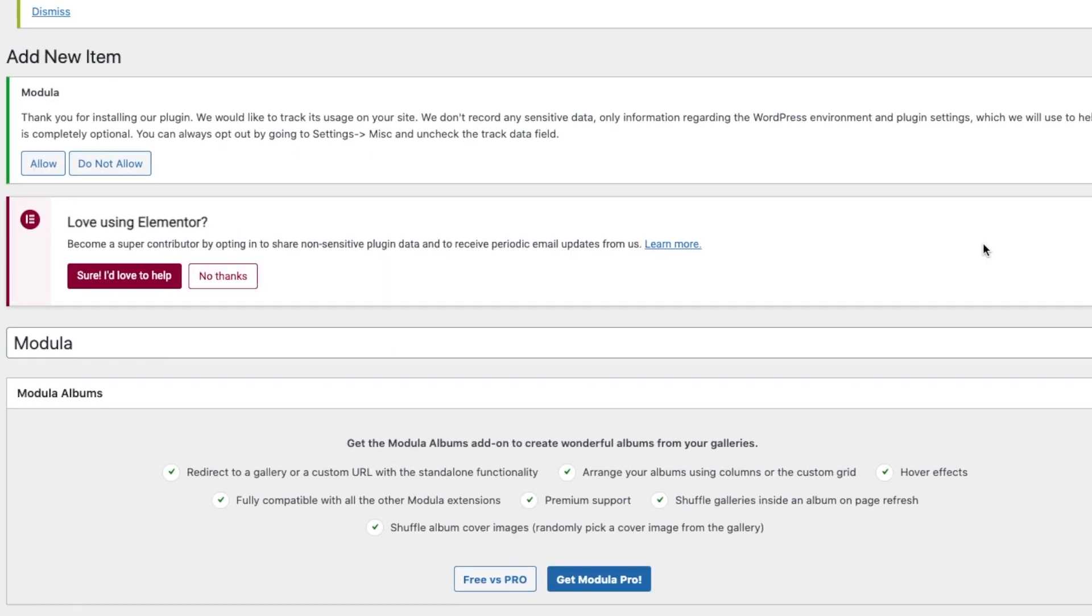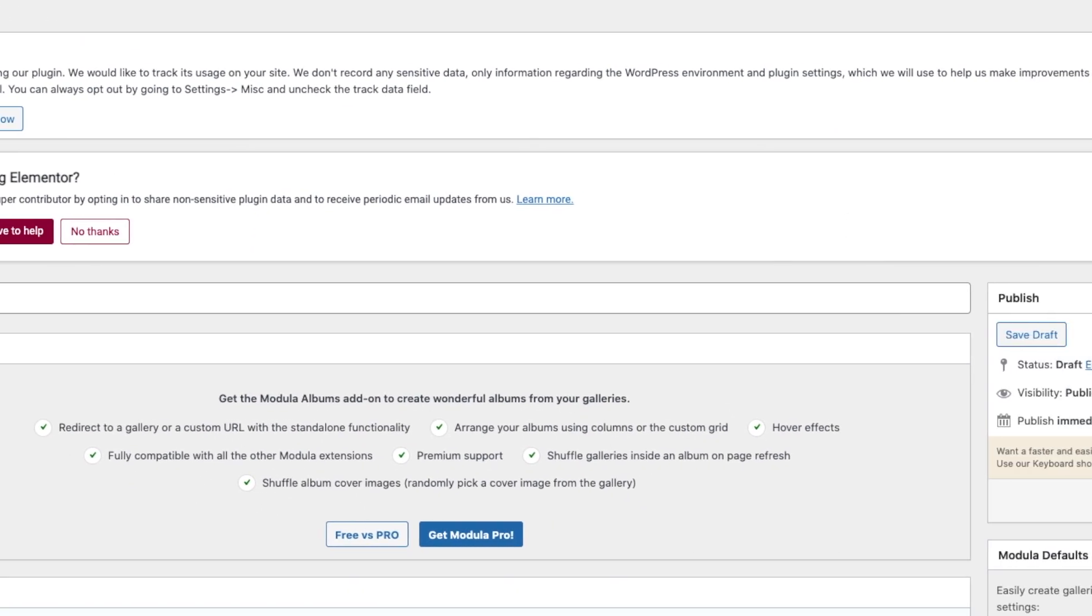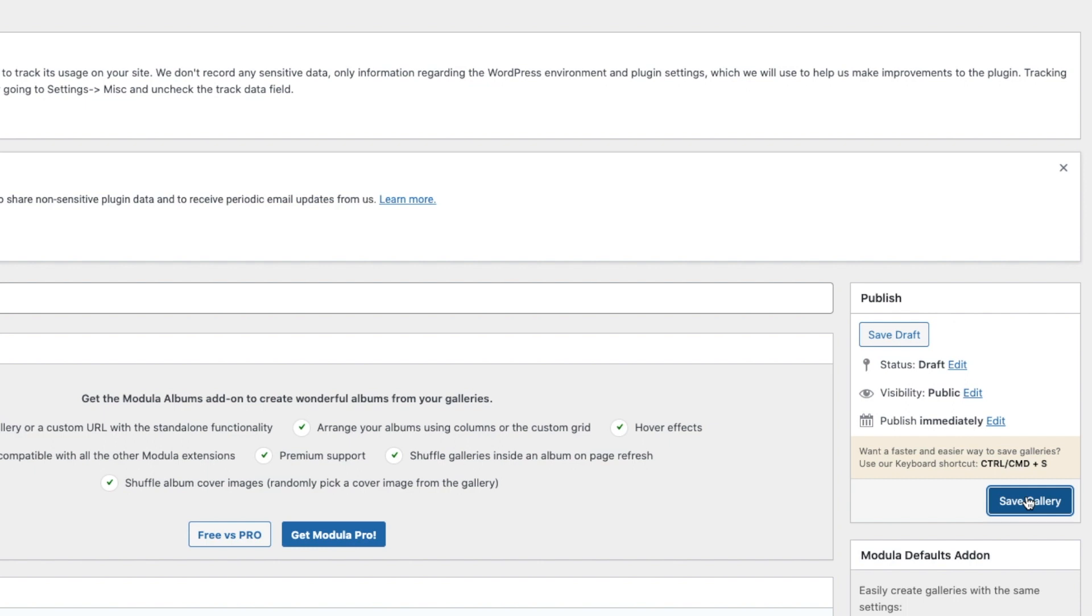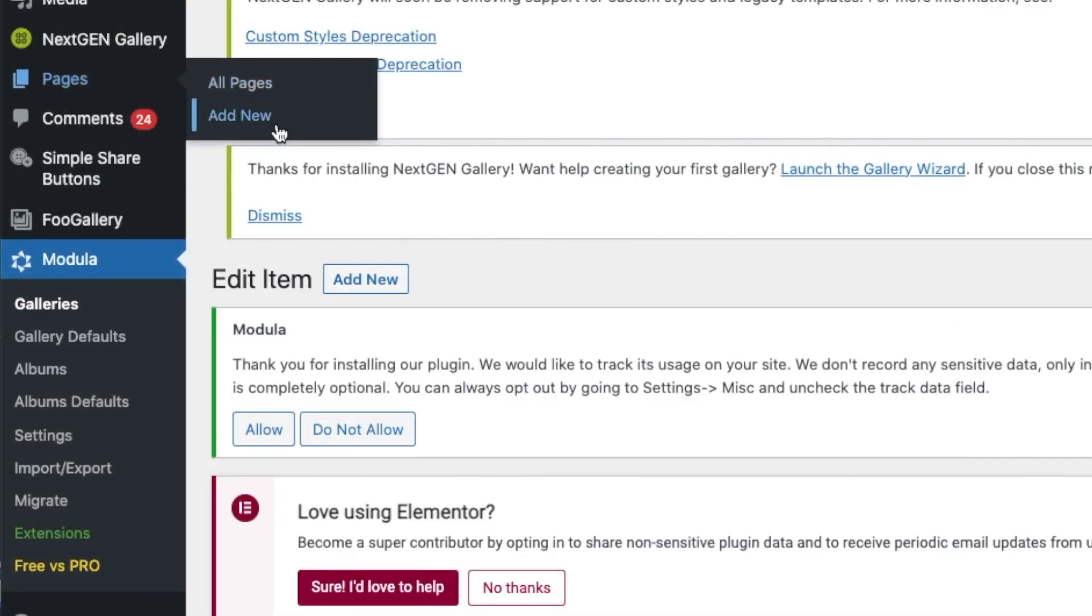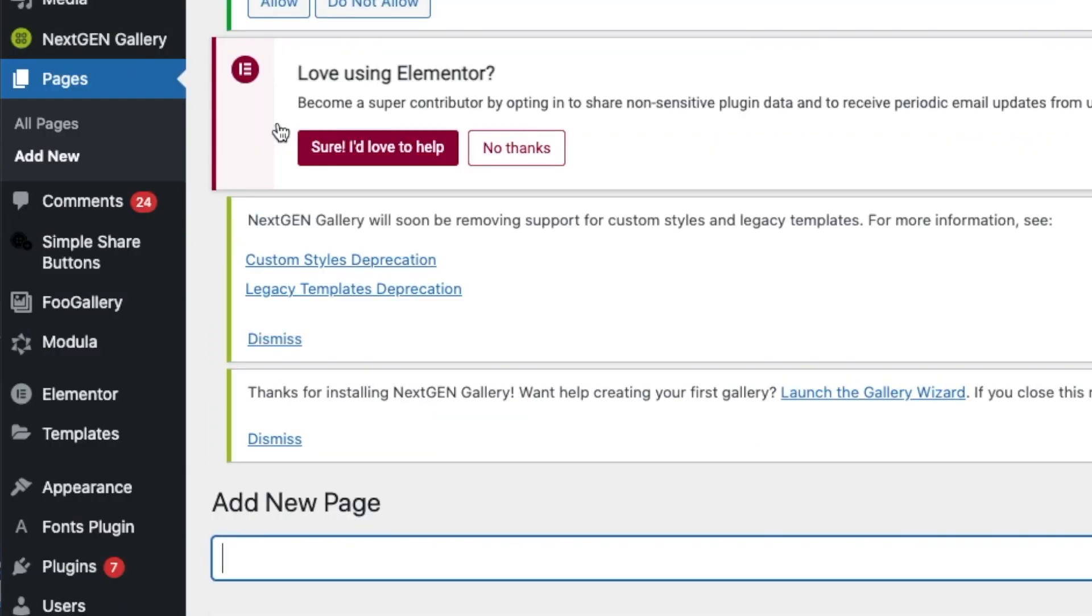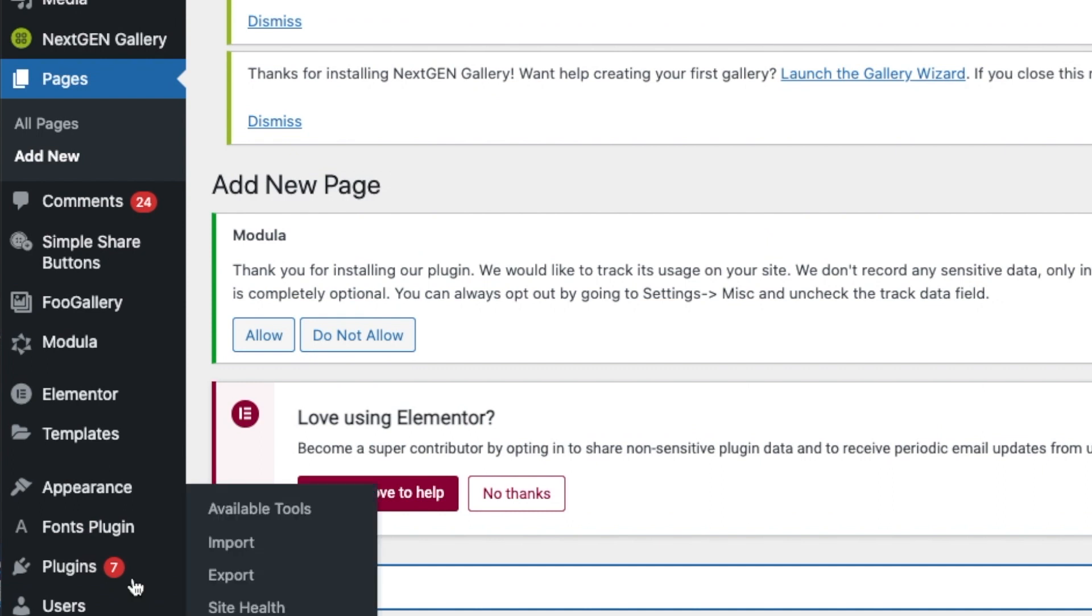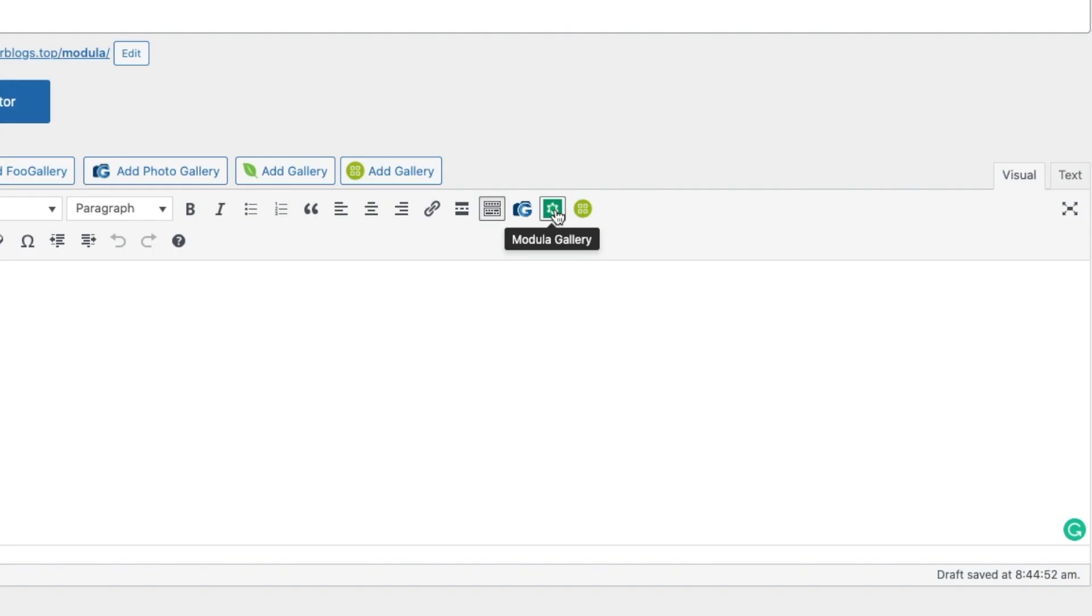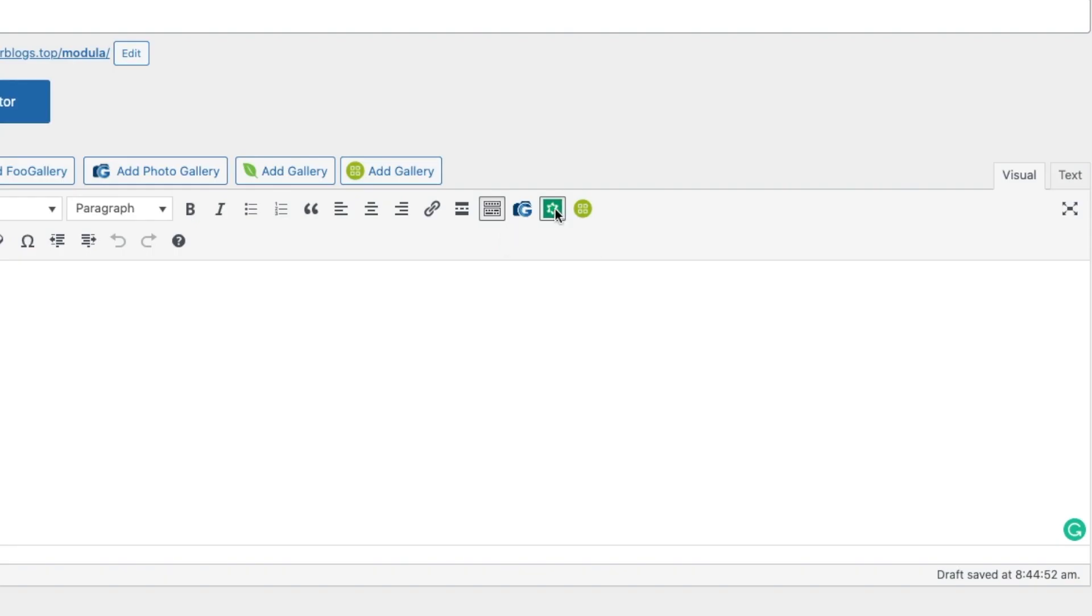Okay, so once you are happy with that, all you do is save gallery. Then you do the same thing, add new page. We shall call it Modula, and you're going to click onto this icon, small icon over here.